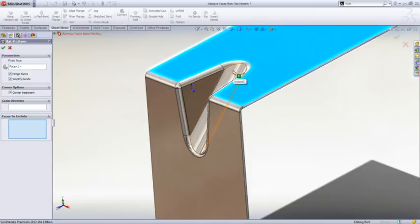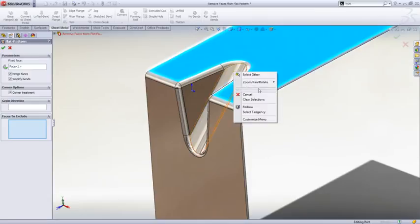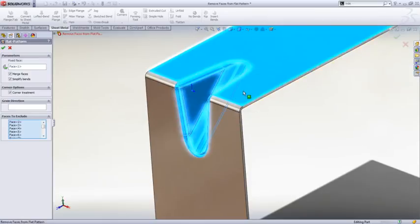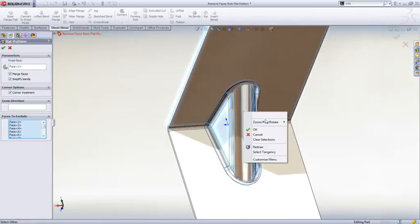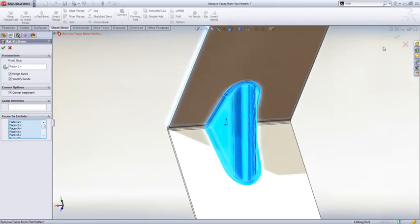One point to make about choosing to exclude faces is they've modified the select tangency so that it will not extend beyond those faces in this case.